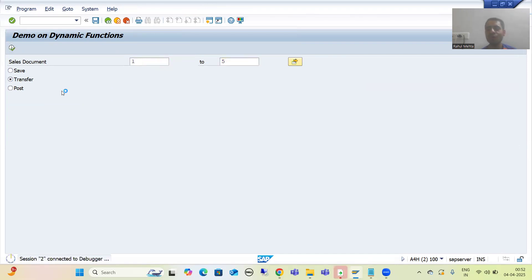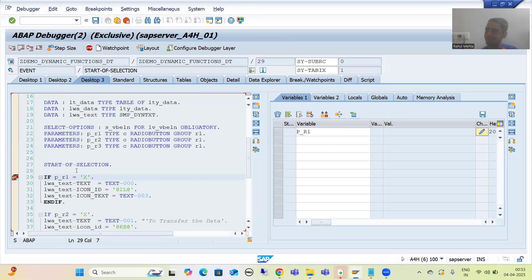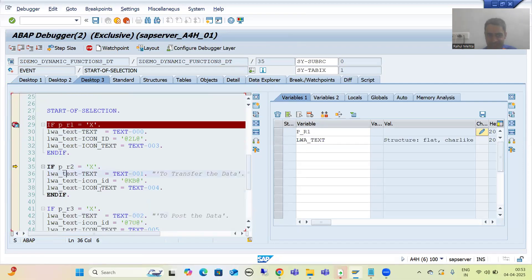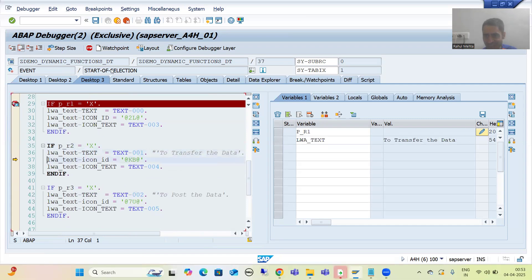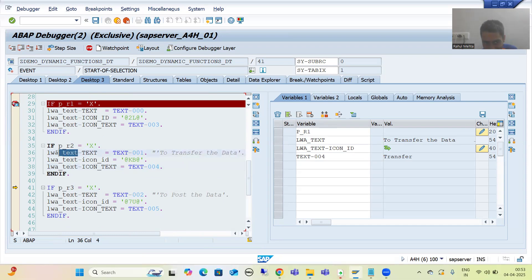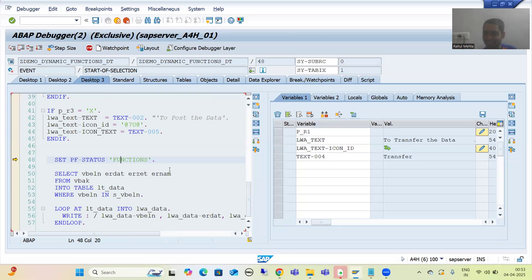Whenever we go for Transfer, you can see first radio button is false, second radio button is true. Now this time what is our text? We are going for 'Transfer that data'. This is our icon ID — the icon has changed. The icon text is now 'Transfer'. Yes, all these things we are passing to this particular PF status, and for that particular function we have given LWA text.